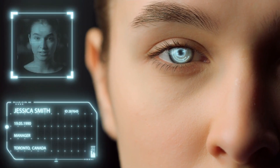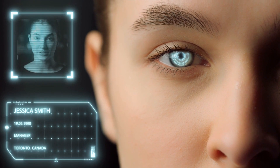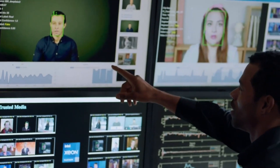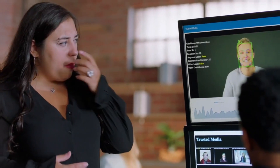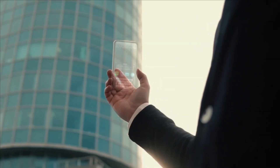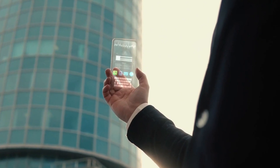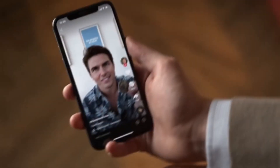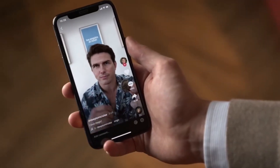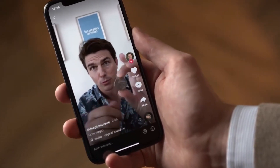Deepfake technology, a sophisticated form of synthetic media, has raised concerns across various sectors, and the educational domain is no exception. Deepfakes involve the use of artificial intelligence to create hyper-realistic digital content, including videos, audio recordings, and images, often with malicious intent.